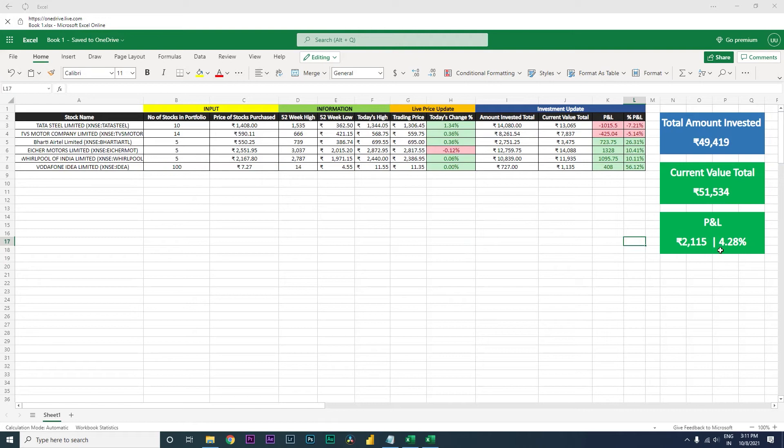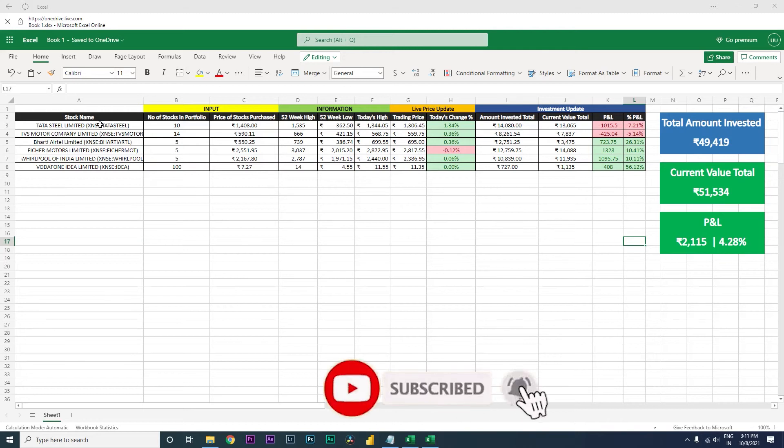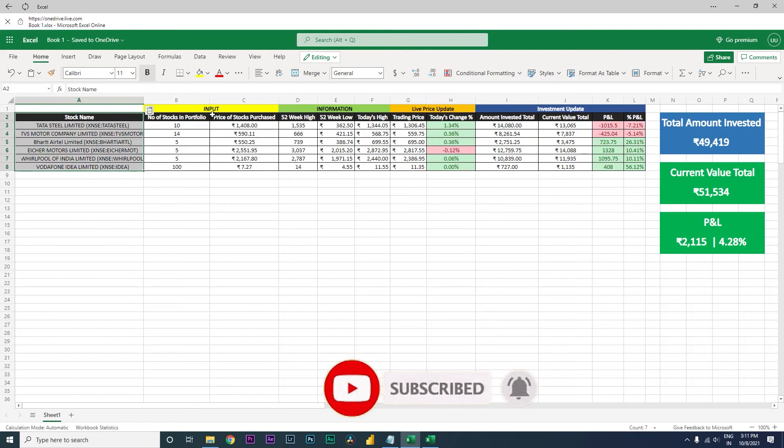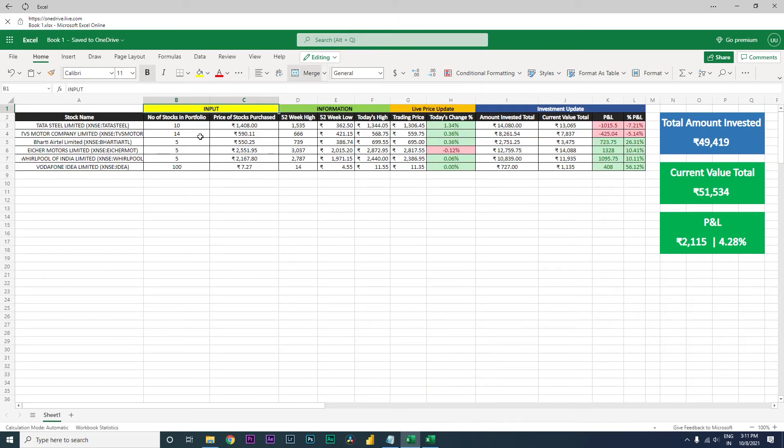Let's get started. Let me explain what I have here in this particular Excel sheet. To begin with, I have my stock names and then I have classified a few columns into different categories. The first is input, second is information, third is the live price update, and the investment update.